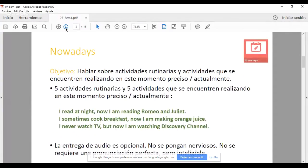'Nowadays' es la primera actividad integradora en la que están trabajando. Es una actividad que no es muy complicada. Requiere únicamente contrastar dos funciones de la lengua: expresar actividades rutinarias y expresar actividades que están siendo hechas en el momento — lo que conocemos en español como el gerundio, 'estoy escribiendo', 'estoy durmiendo', 'estoy leyendo'. En inglés: I am reading, I am writing, I am eating. El objetivo de 'Nowadays' es hablar sobre actividades rutinarias y actividades que se encuentran realizando en este momento preciso o actualmente.